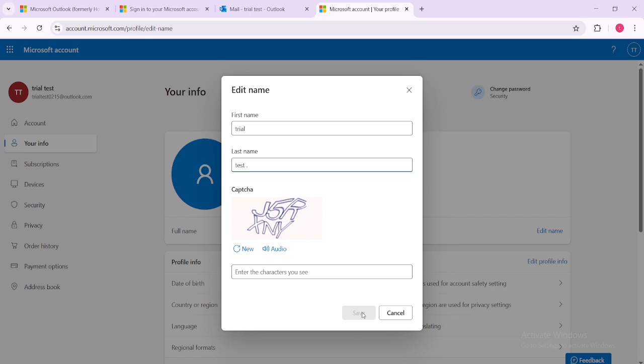Outlook will then process this request and update your display name accordingly and there you have it. With just a few straightforward steps you've successfully changed your email display name in Outlook.